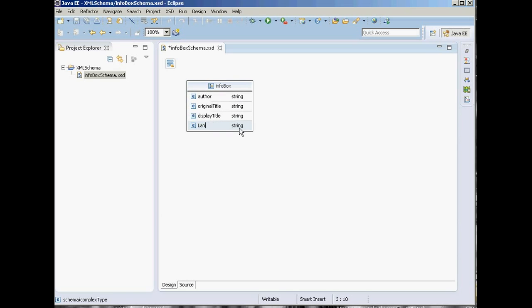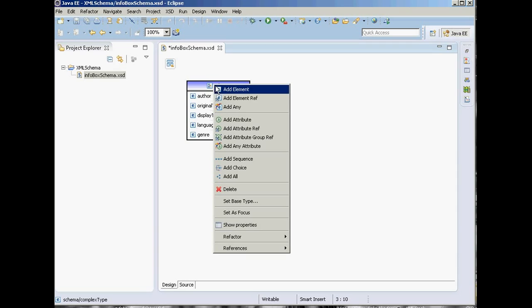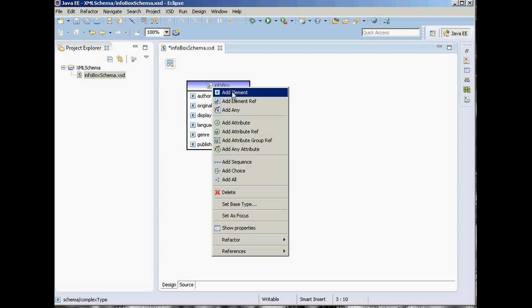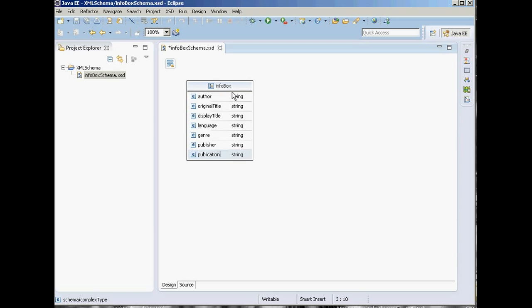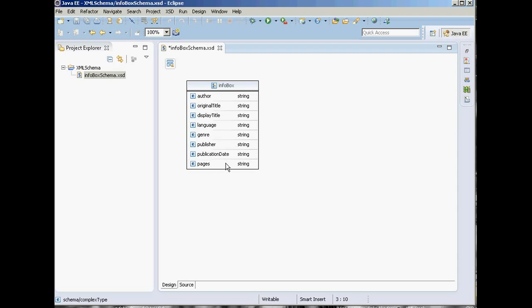Do another right-click and add language. We also have genre, publisher, and publication date.